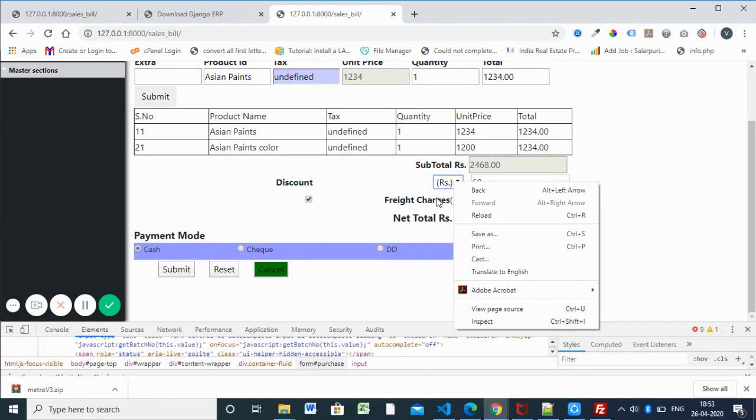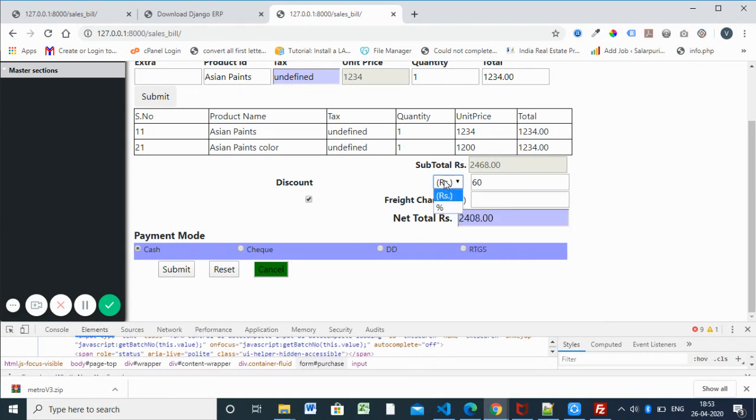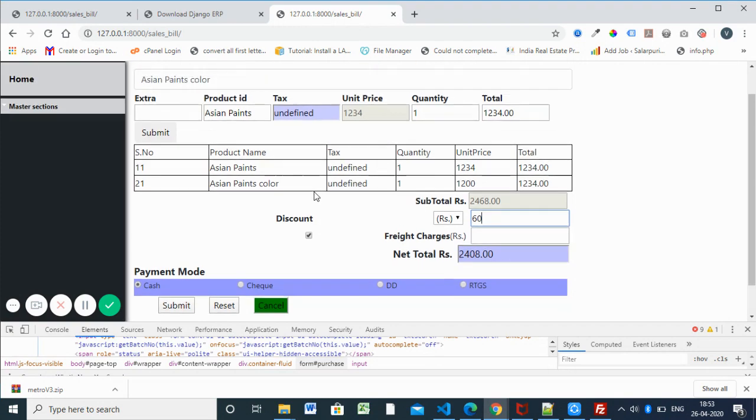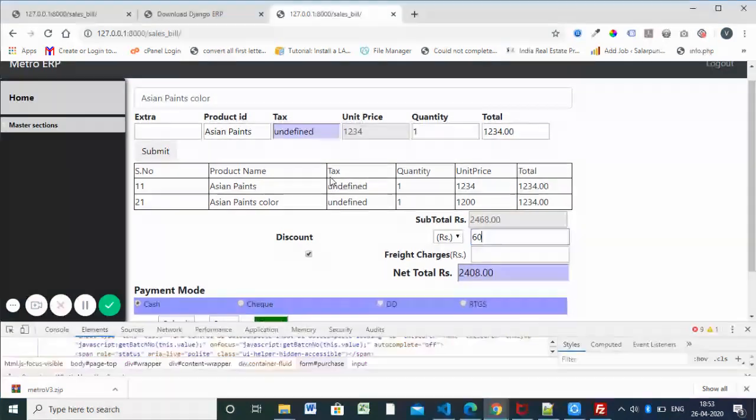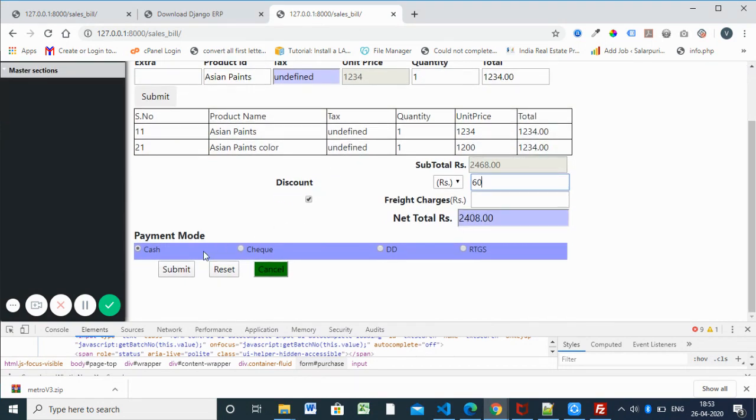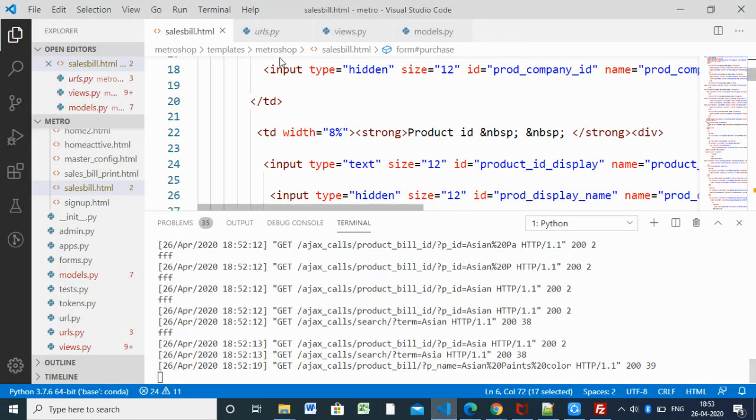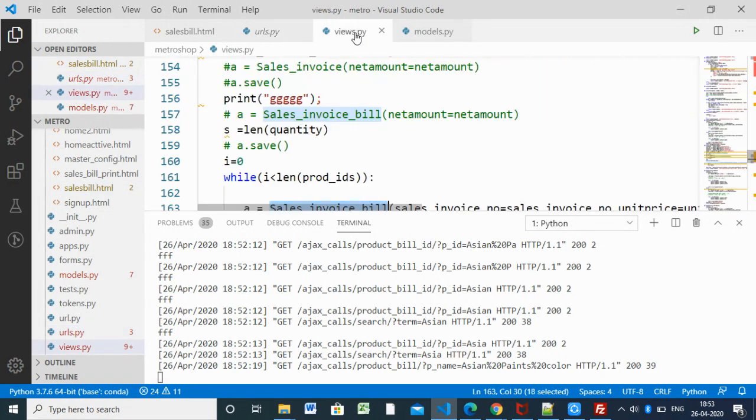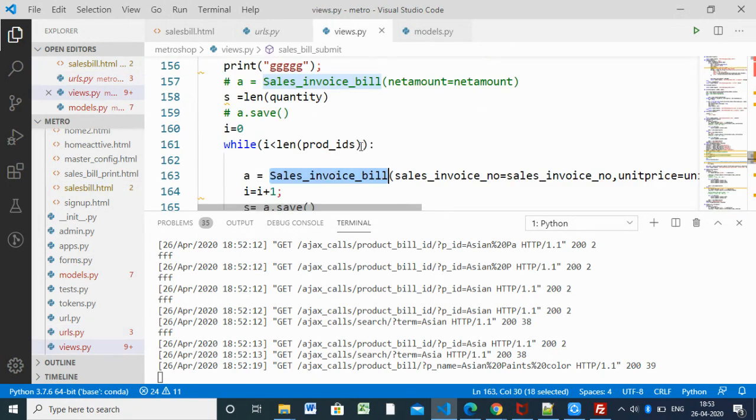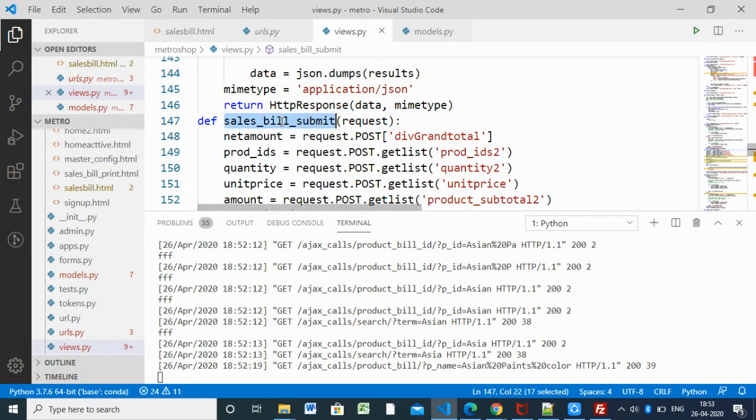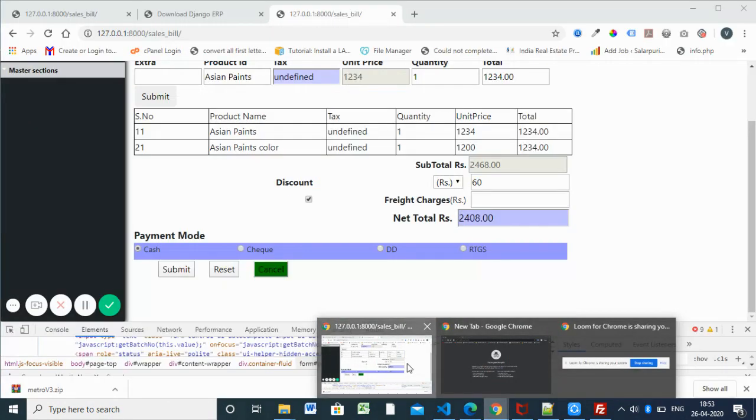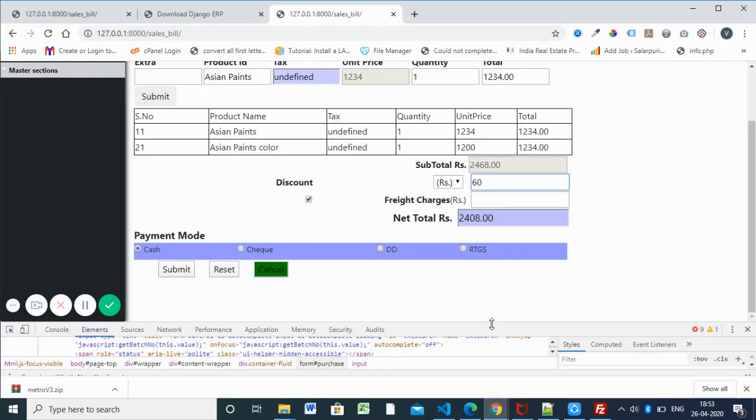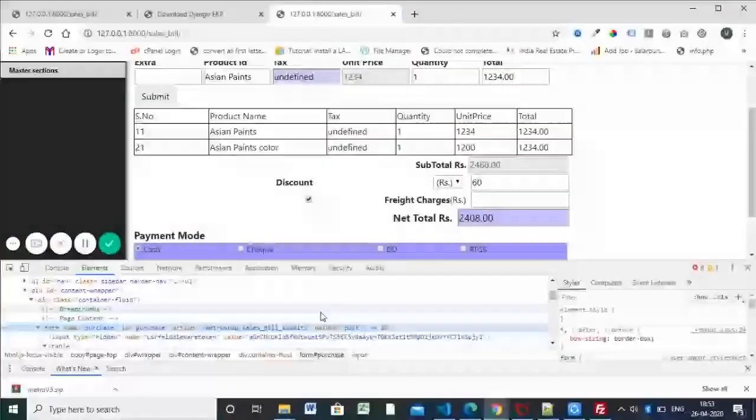If you check the main.js you can see that. It's simple, already I discussed in the last video. If you have a little bit of knowledge in jQuery it's enough to do these things. We added the data and we are going to submit this form. If you submit this form, it will take you to the form submit section, sales_bill_submit view.